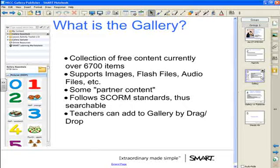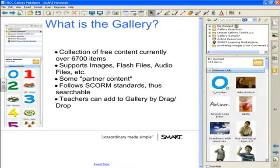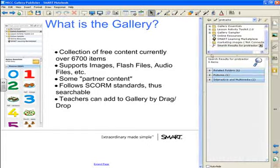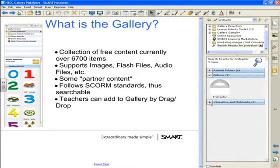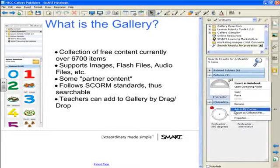Everything in the gallery follows the SCORM standards, which provide an easy way to put in keywords and search terms. So when I go into my gallery — I'll click on my gallery icon tab, then click in my search window — let's say I want to find a picture of a protractor. I type in the word 'protractor' and search, and I see I have one picture but also two interactive Flash files, all designated with the term 'protractor.'